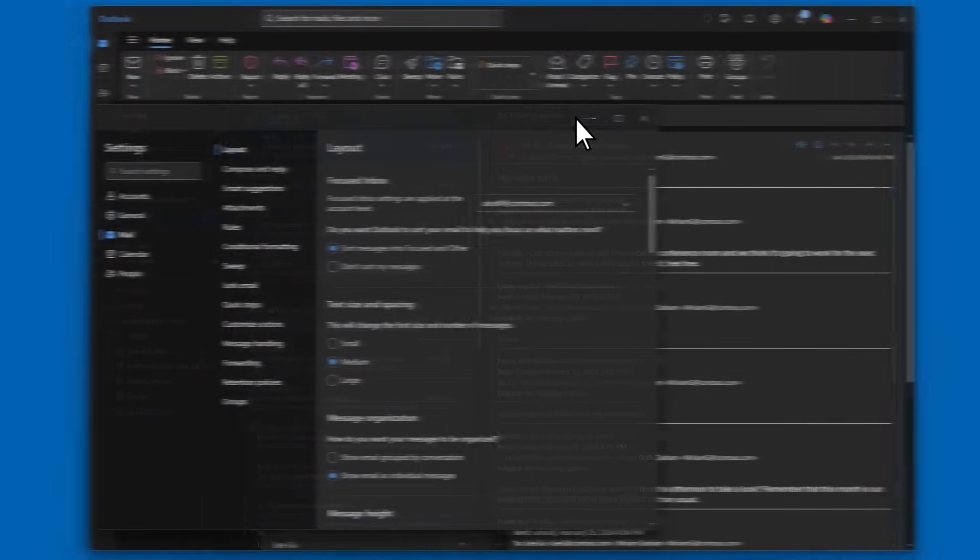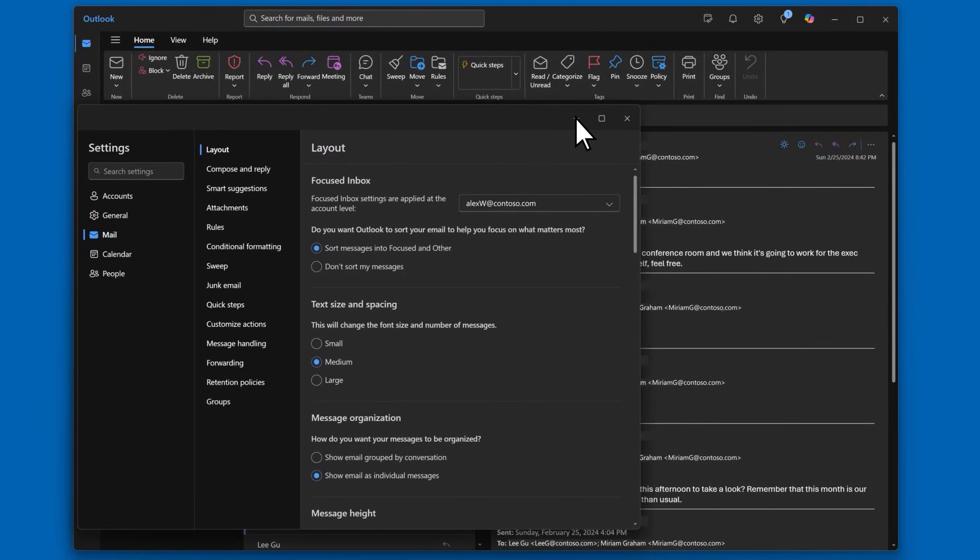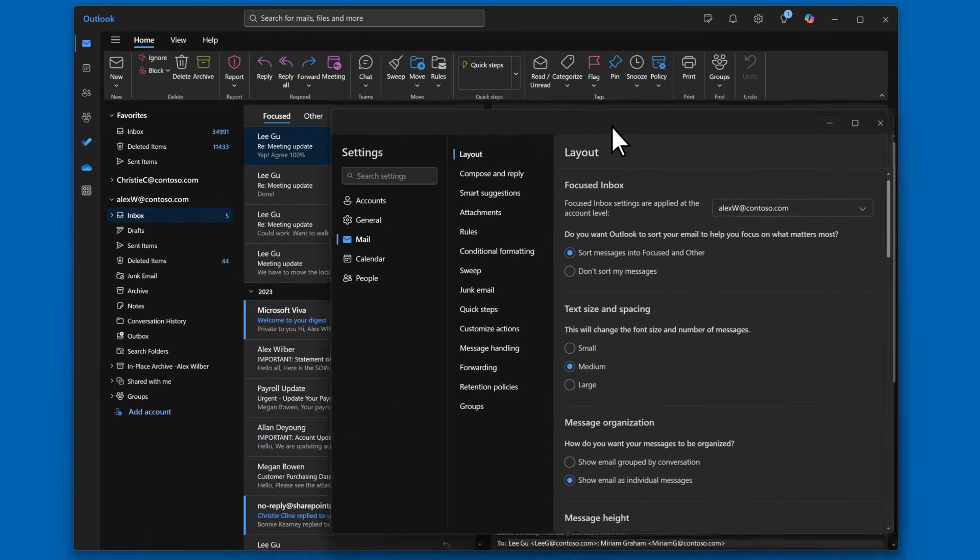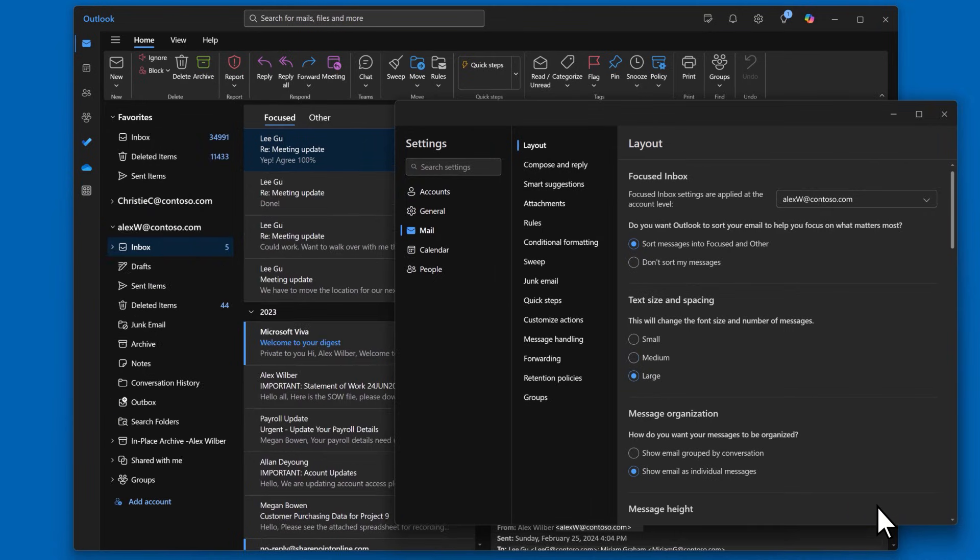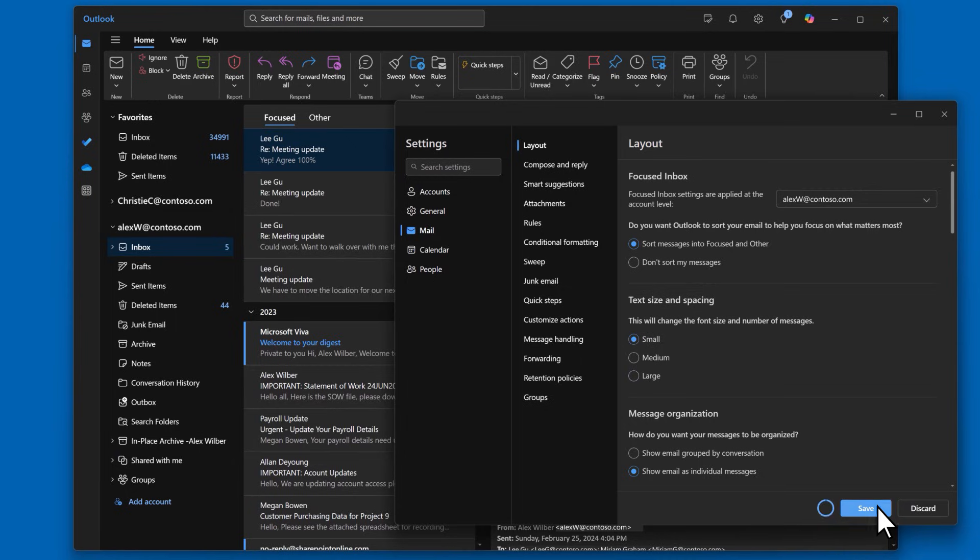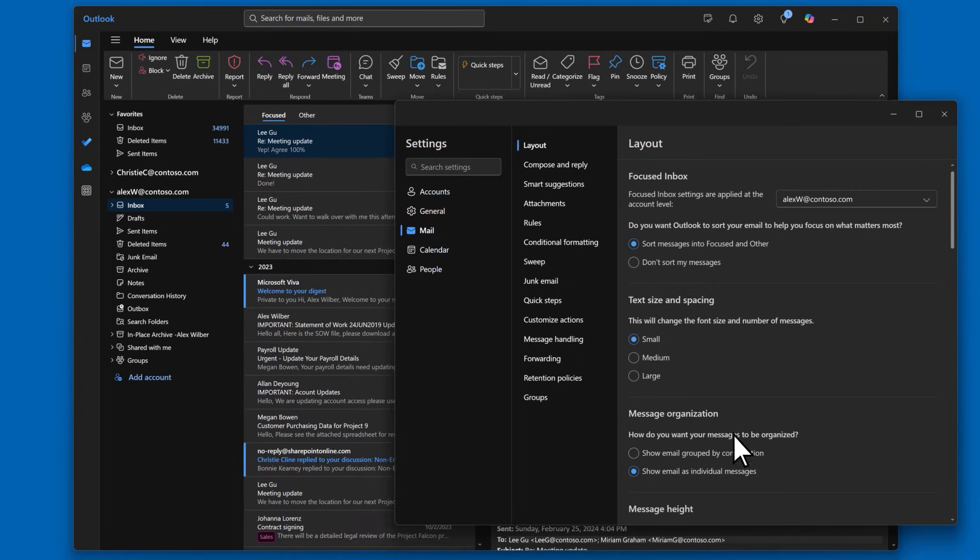Next, let's look at how the messages and folders are displayed. Here you can change the text size and spacing according to your preferences. I'll just move this window over so we can see the changes a little better. I can choose large for easier reading or small to show more on my screen. I'll keep mine at medium.